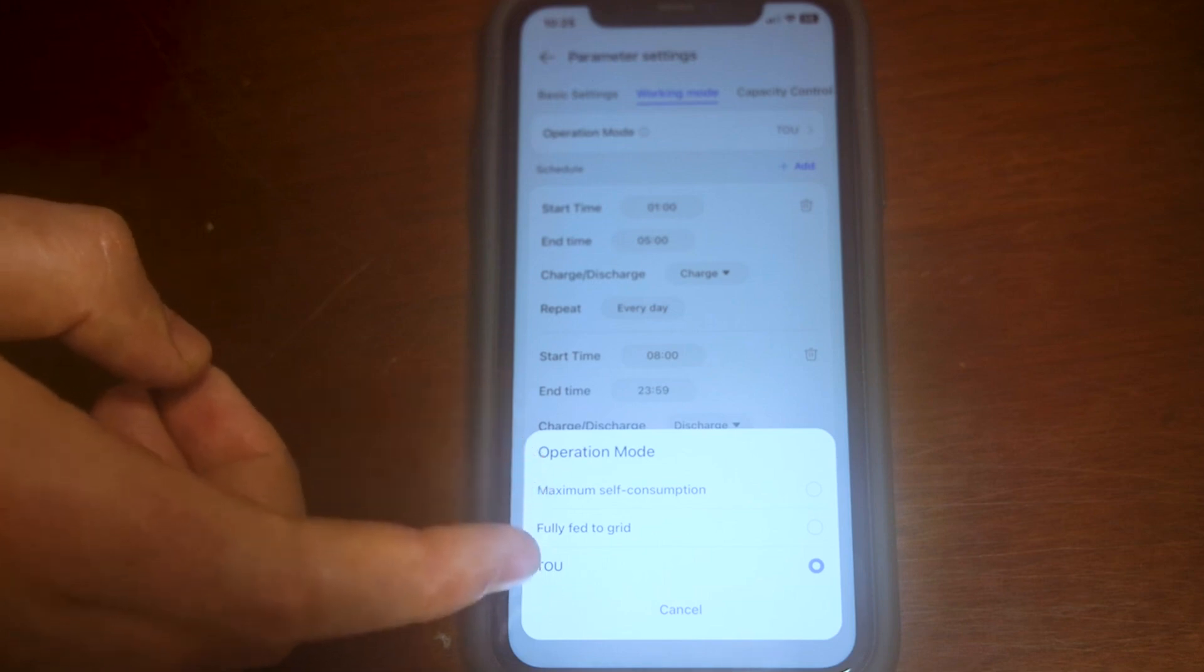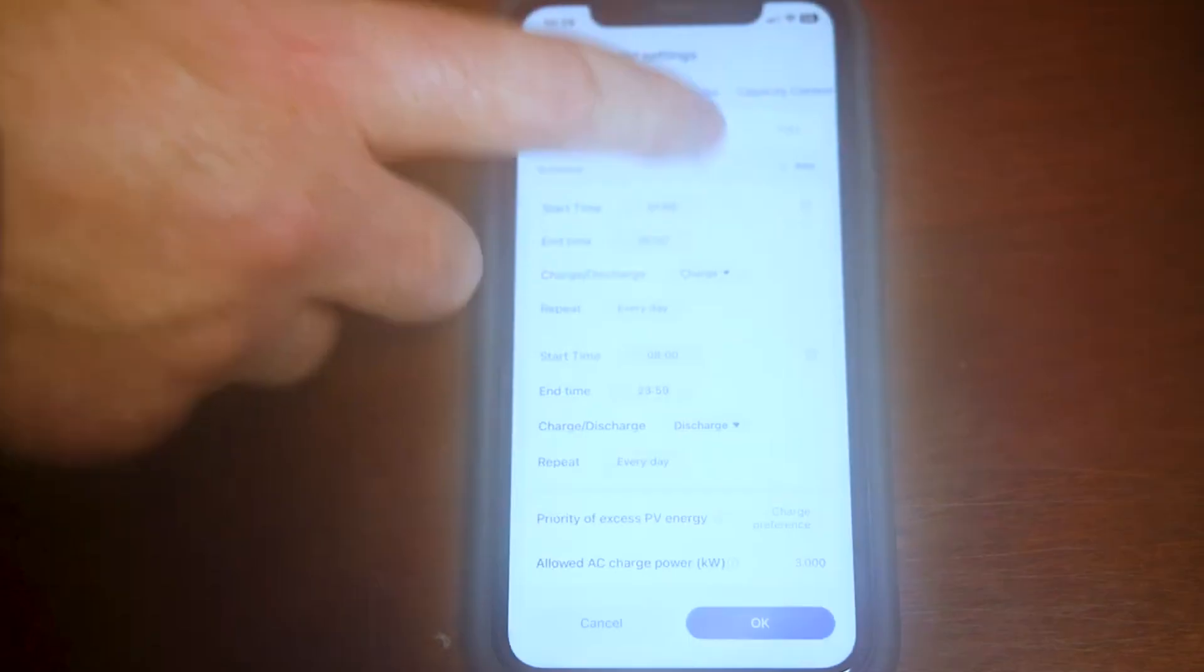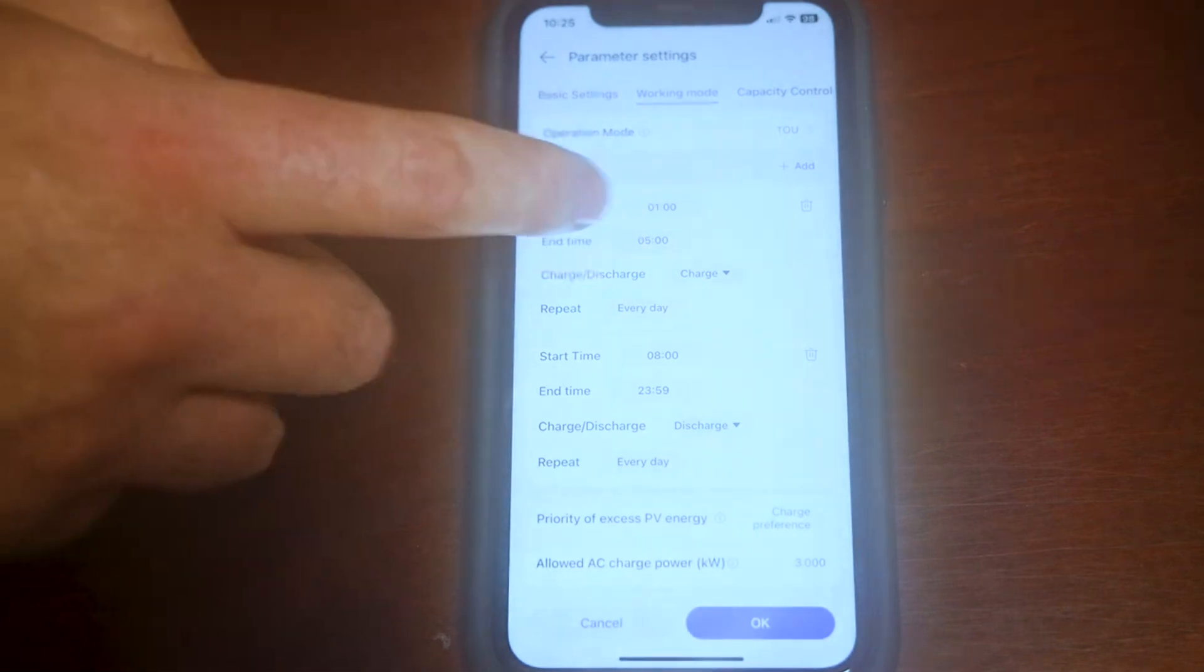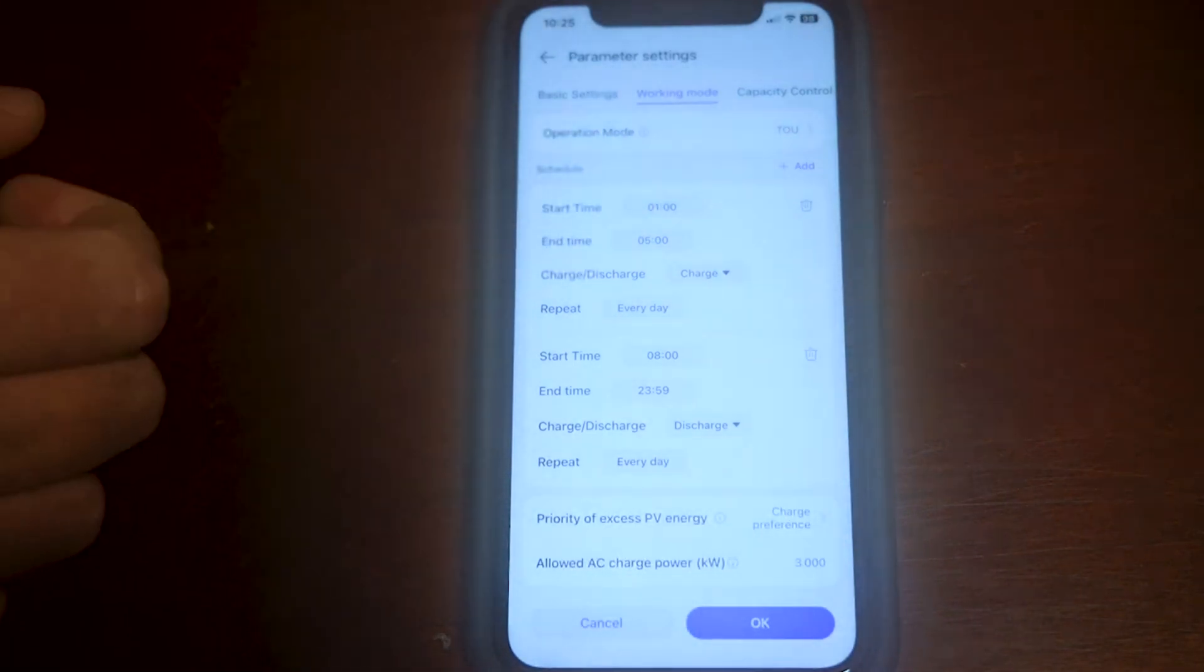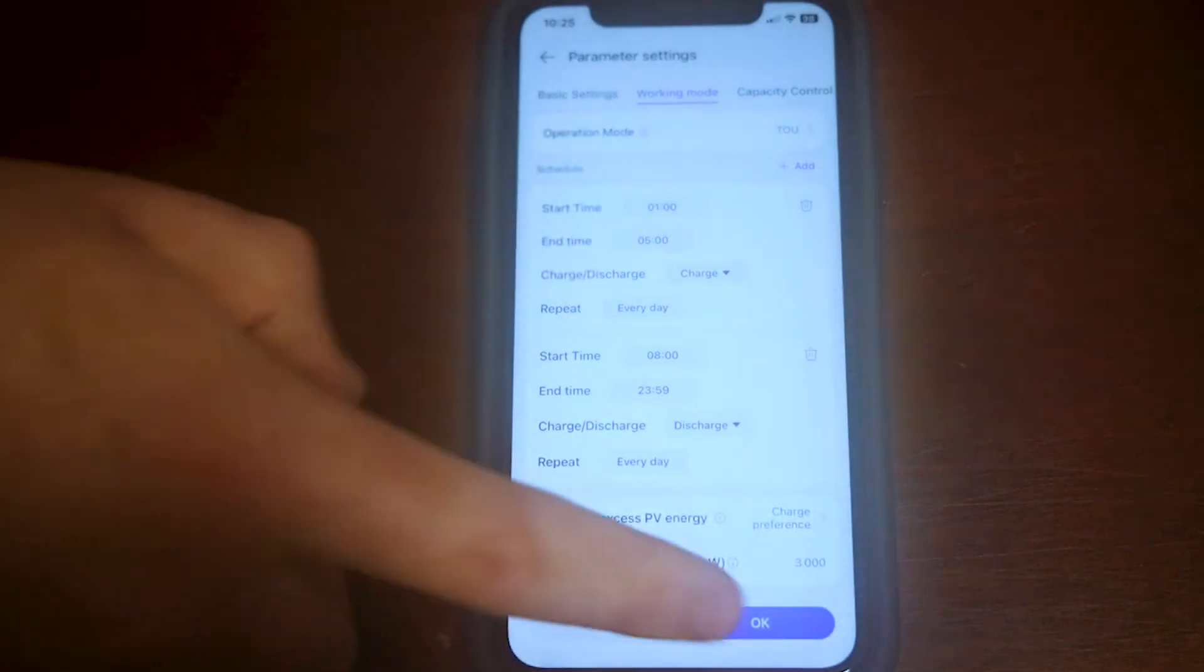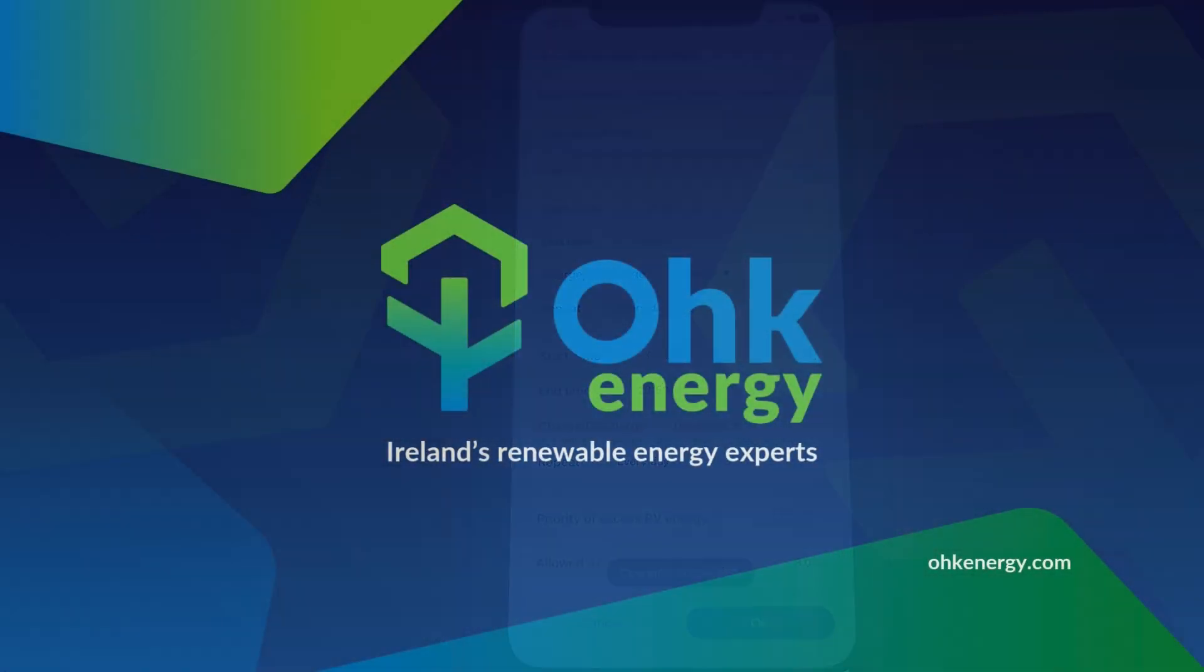Once TOU is selected, down below you'll be able to set the times that you wish to charge your batteries from and discharge your batteries from. You click OK and that's it, done. Thank you, cheers, bye.